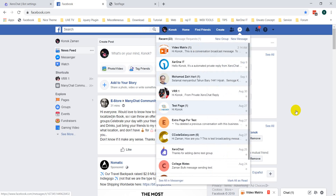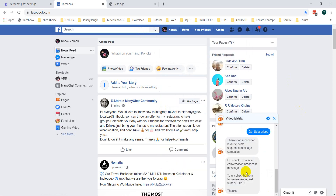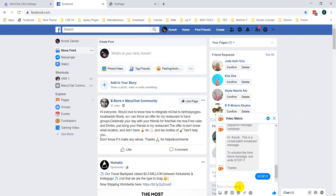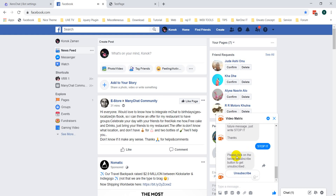This is the conversation broadcast message: 'To unsubscribe from future messages, just write stop.' If I write 'stop' — you just write 'stop'.